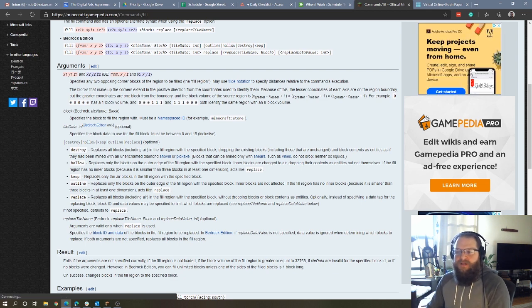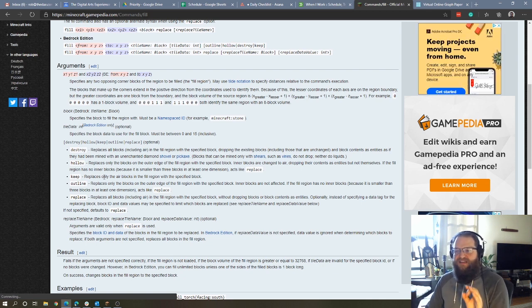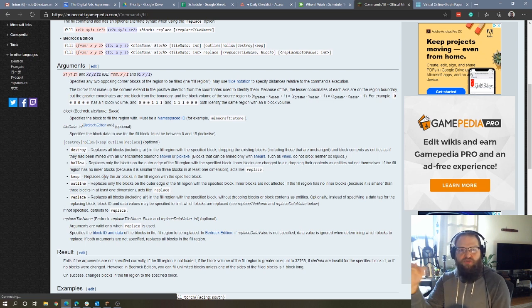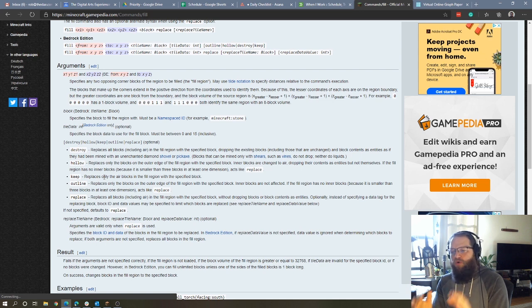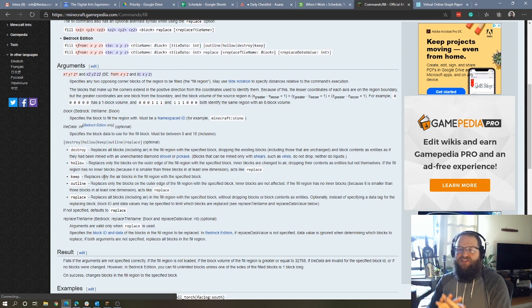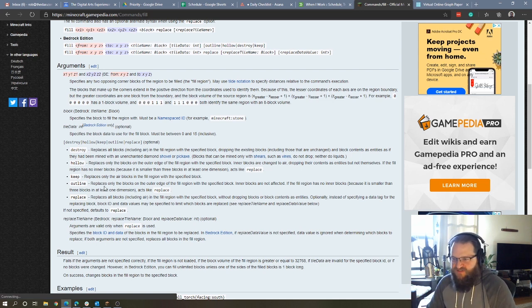Keep only replaces air blocks. So for example, if we had uneven ground, and we wanted to build a house around that, the fill command would only work for blocks that are air, it wouldn't touch any of the pre-existing blocks.